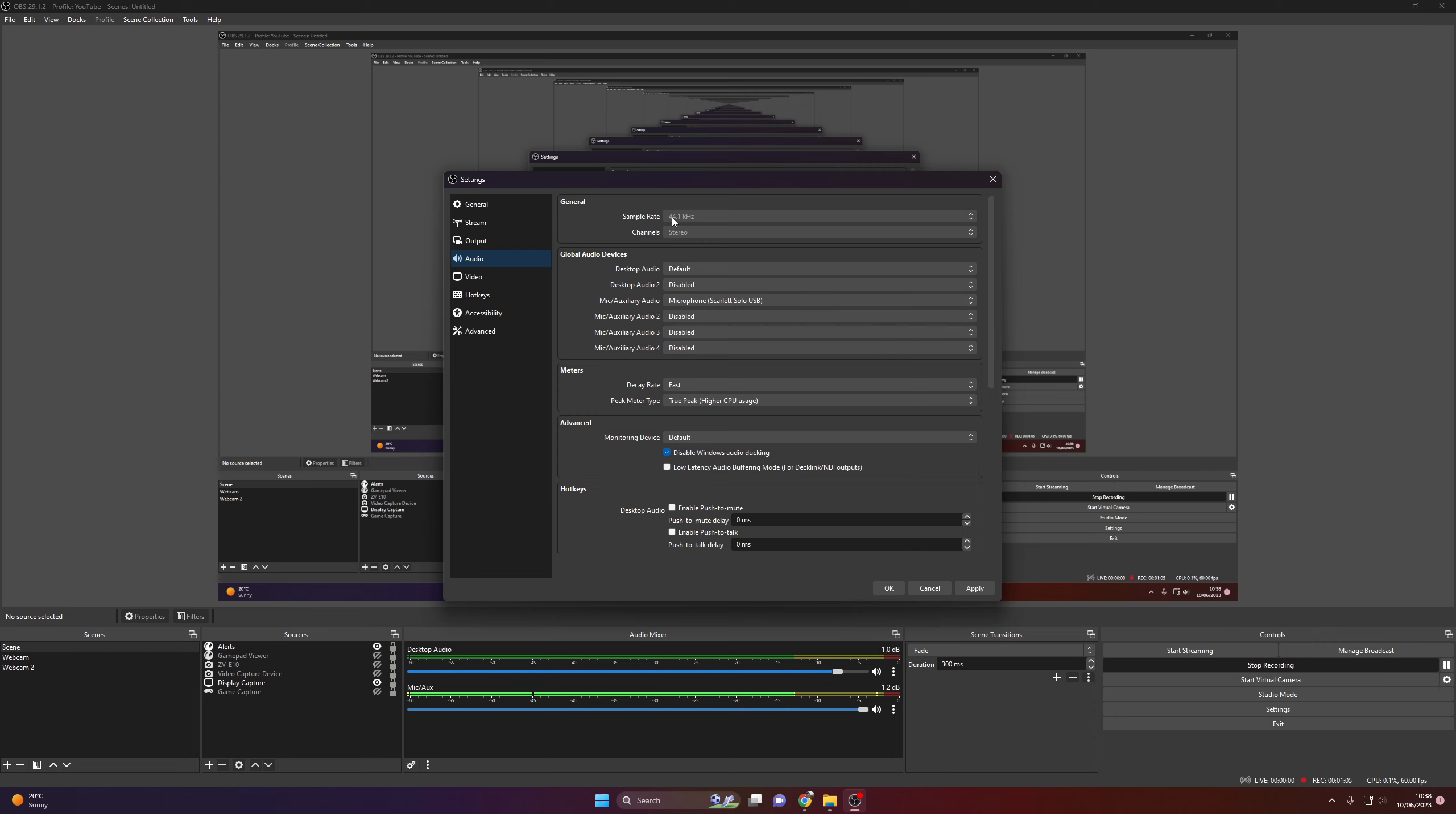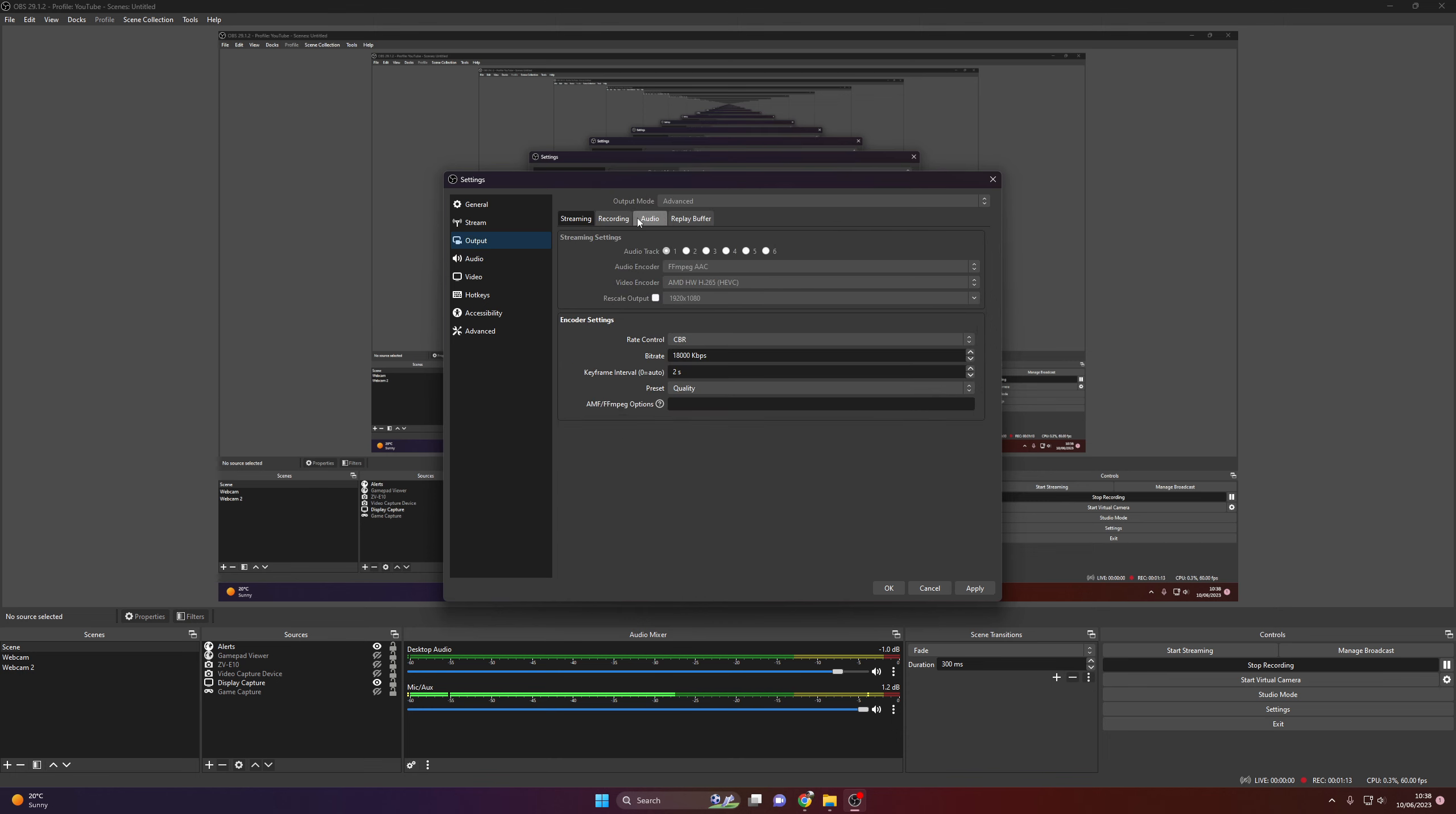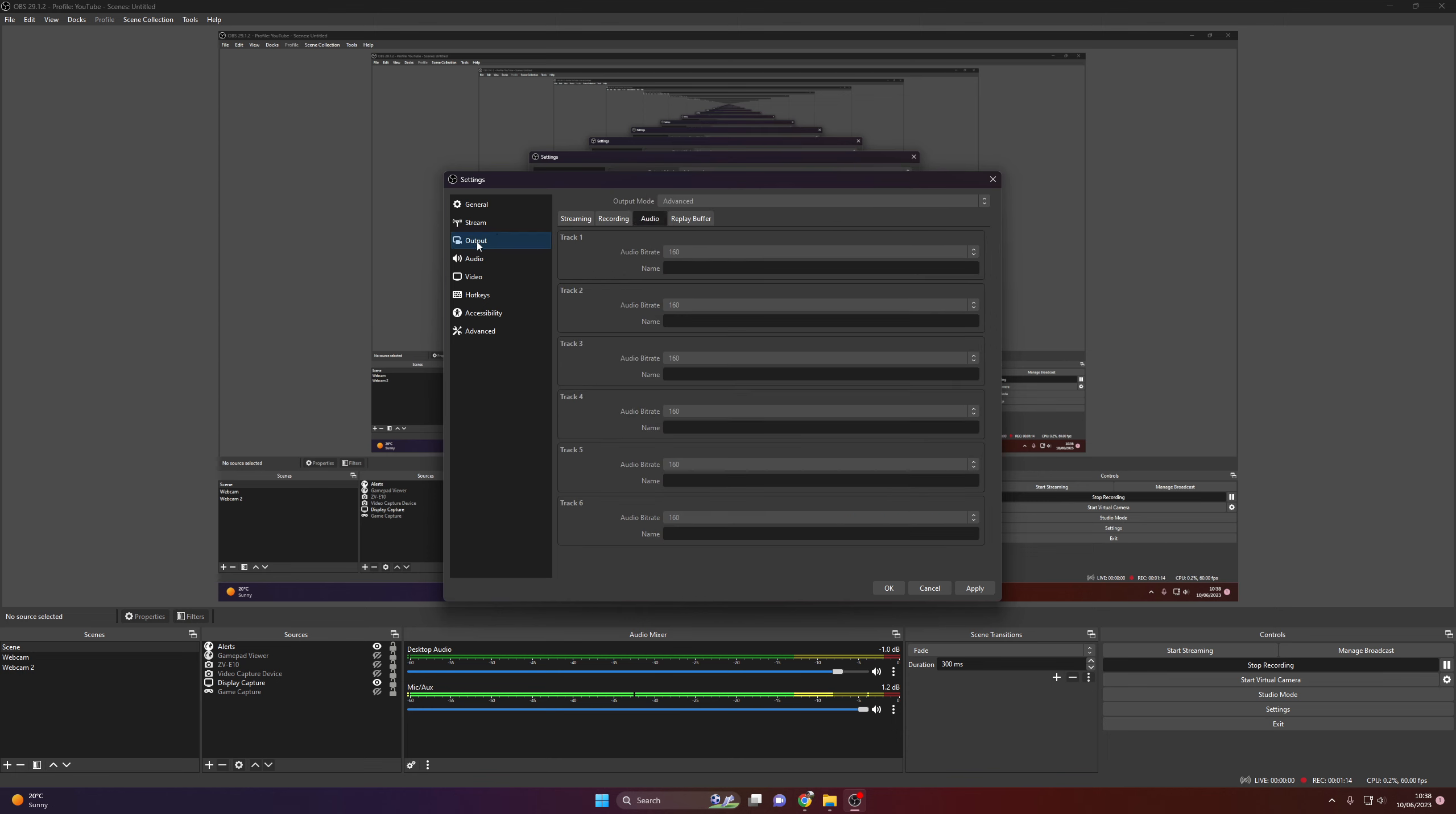Audio, set it to 44.1kHz, that's the recommended. Stereo, for the audio tab I set my bitrate to 160. That's the maximum for YouTube streaming.